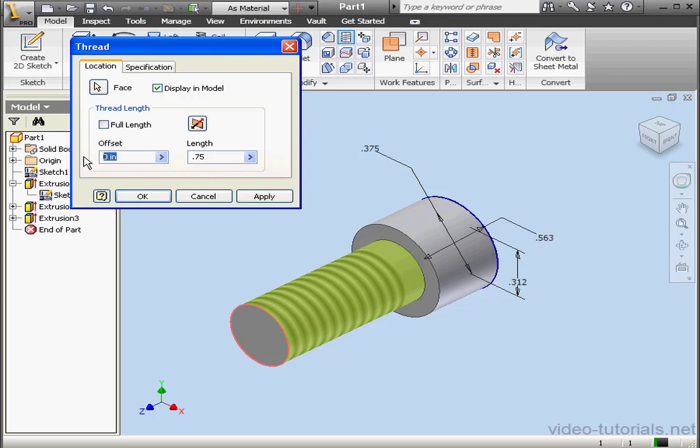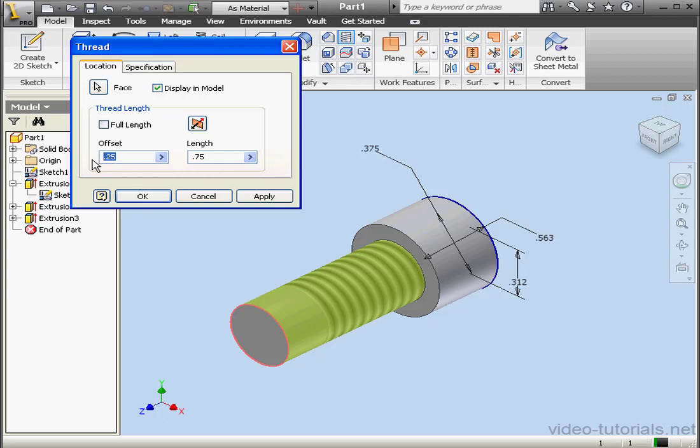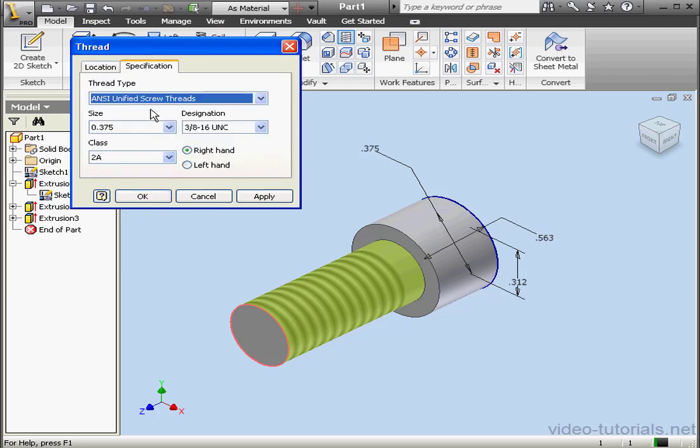We can specify the offset if needed. Let's say a quarter of an inch. However in this situation our offset will be zero. That's because we're threading basically the full length of the screw.